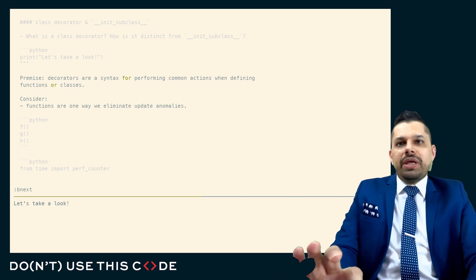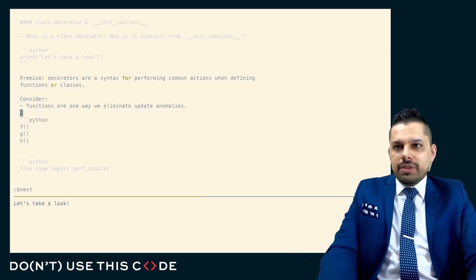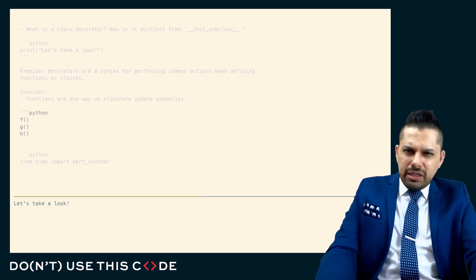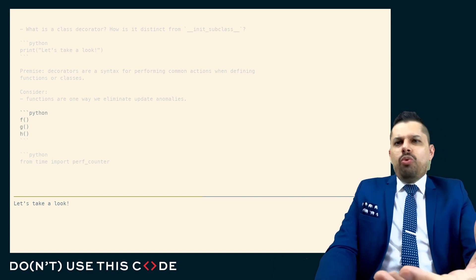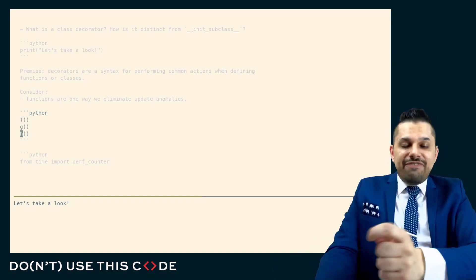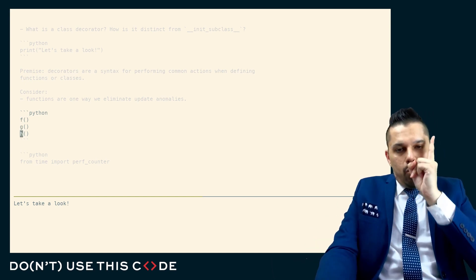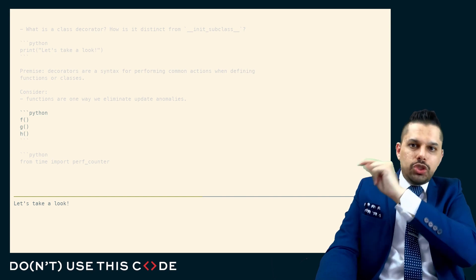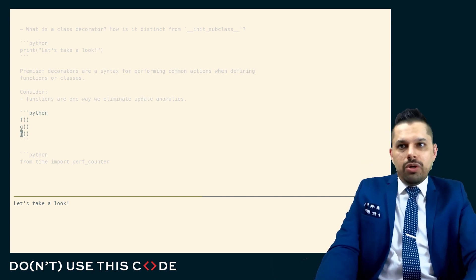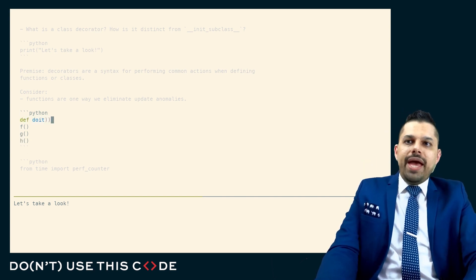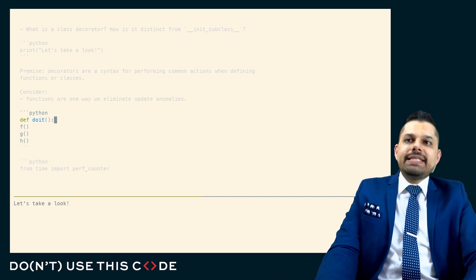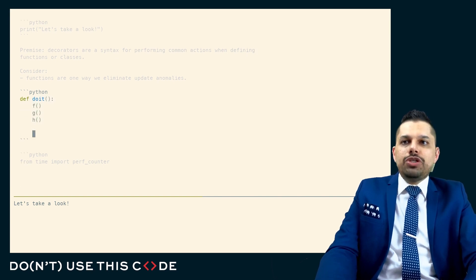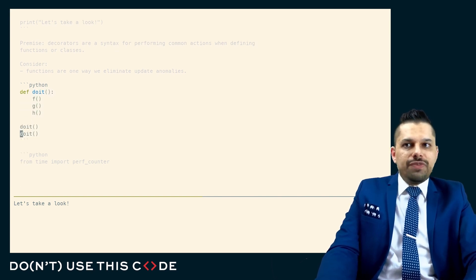Remember, functions are one of the ways that we eliminate update anomalies. Any time we see repeated code, we might want to put that into a function. If it's the case we want to create one single source of truth where a change to the function that we wrote then cascades to every use case, to every call site for this function.